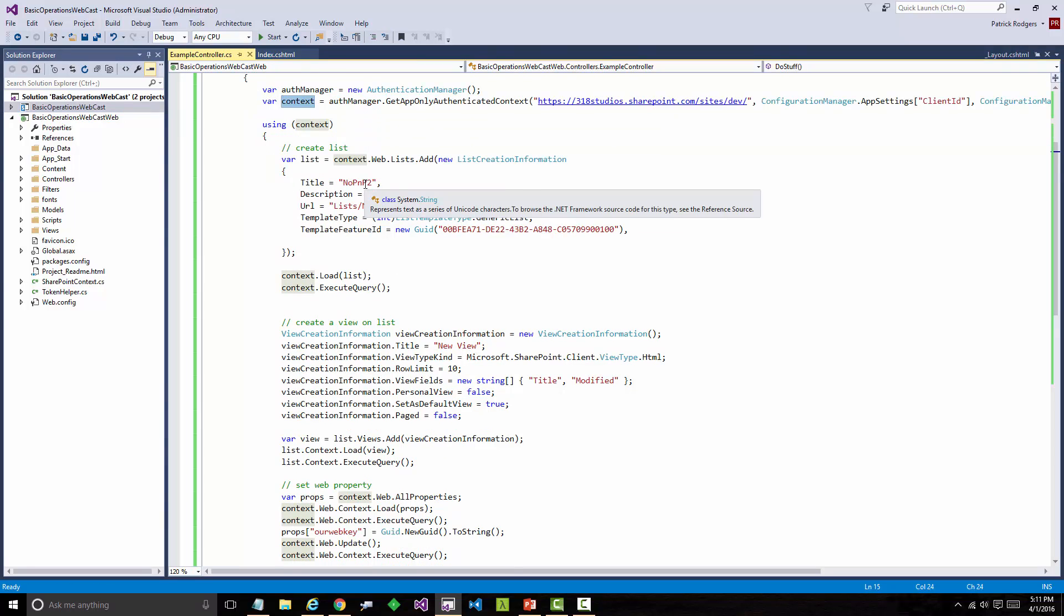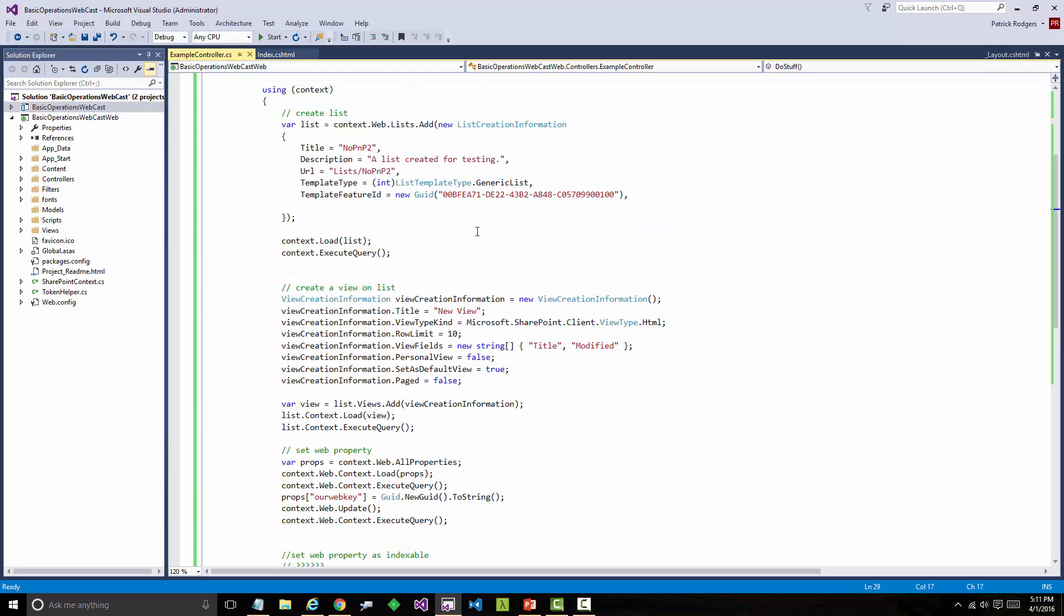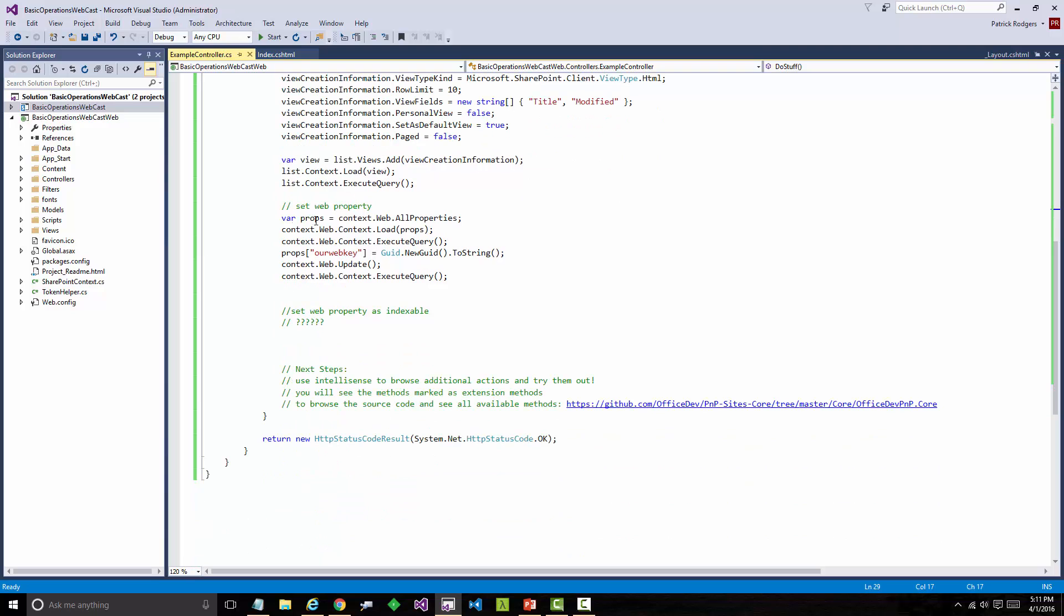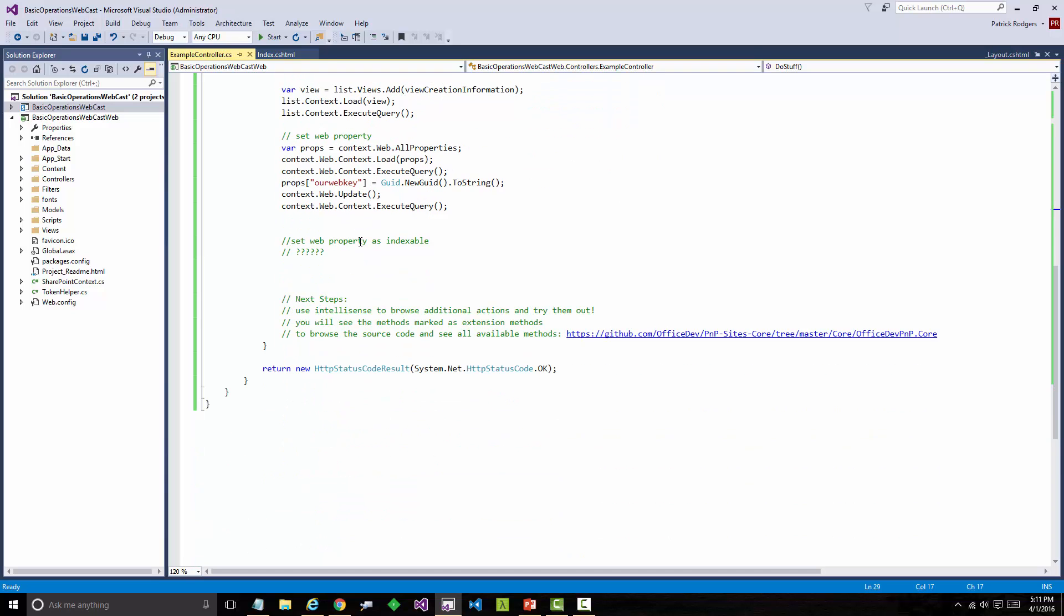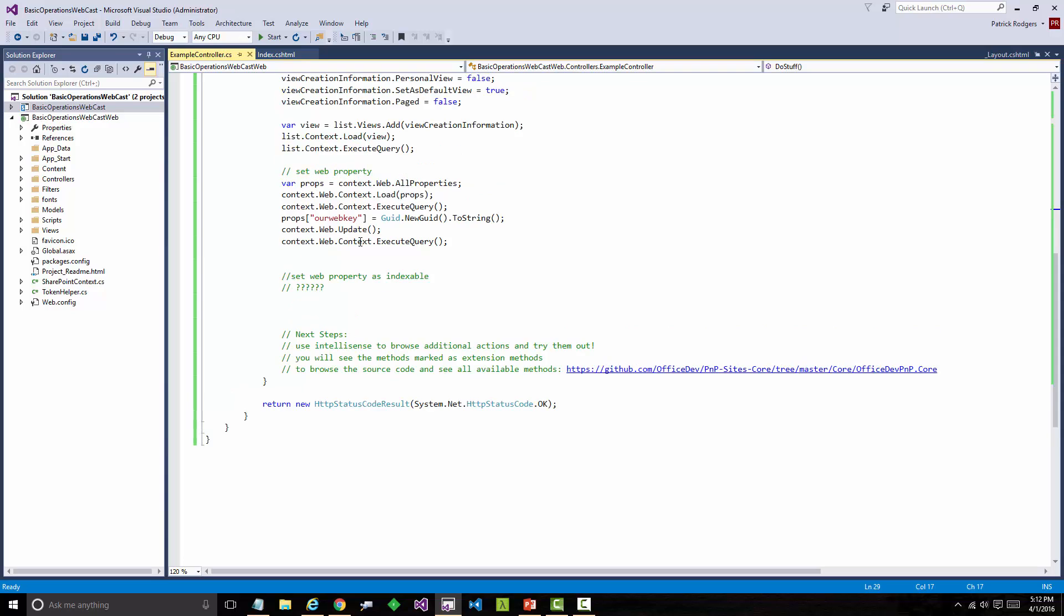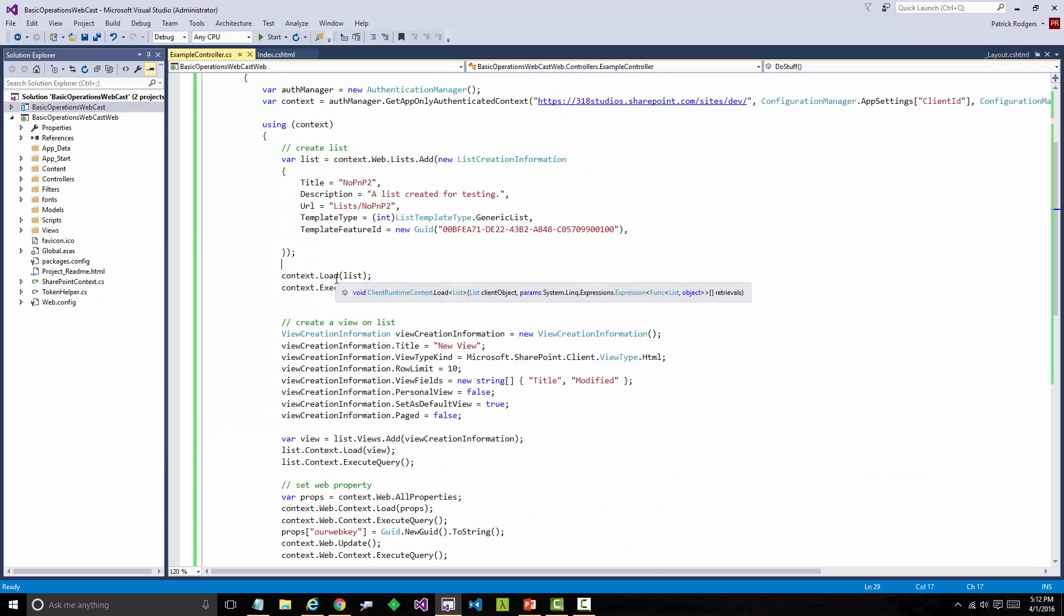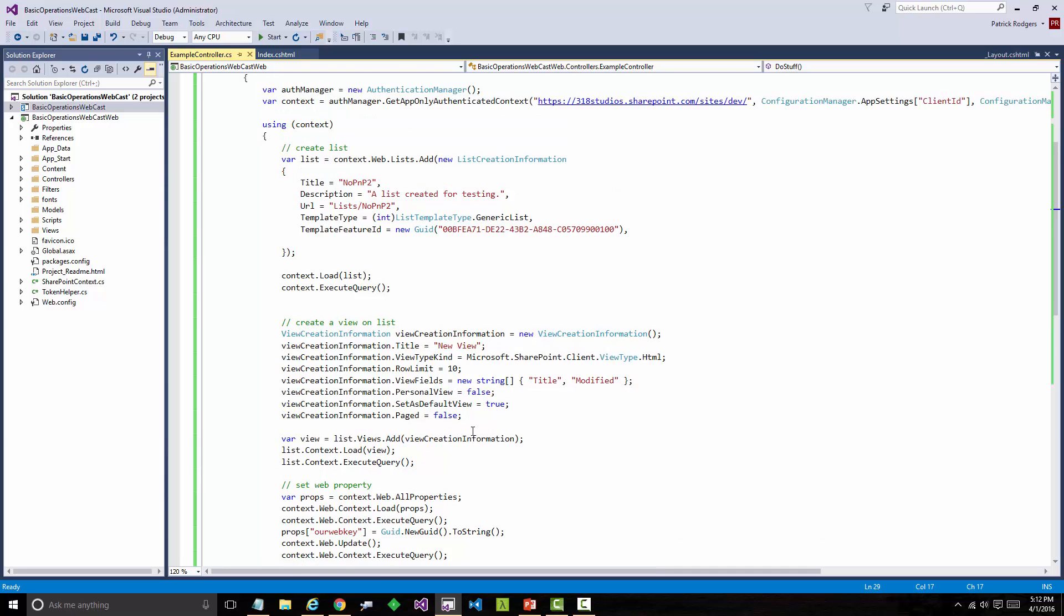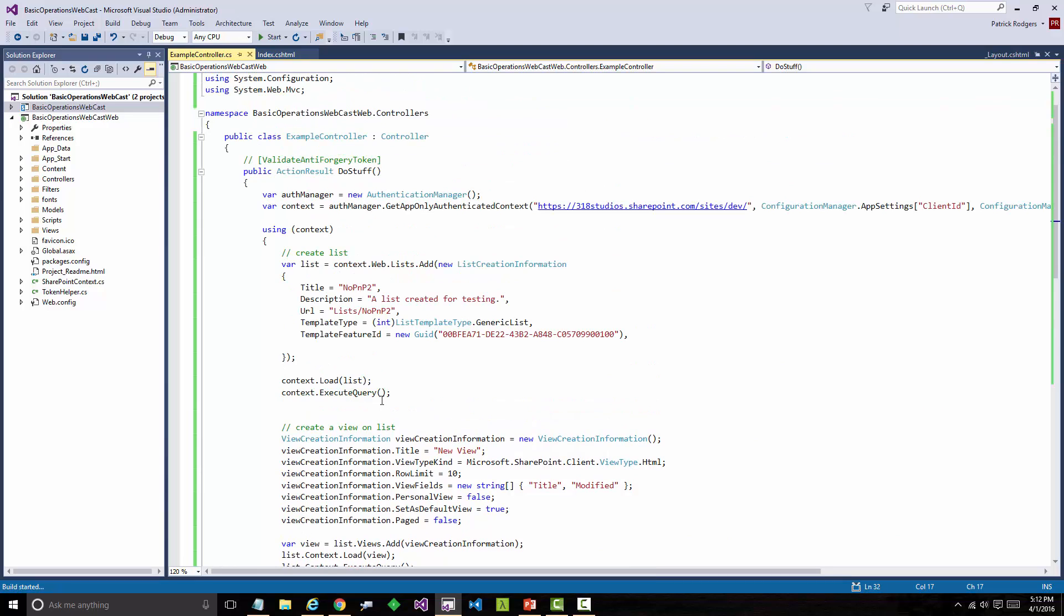The authentication manager will allow us to get our authenticated context. So this will be an authenticated context. And now we can look at some boilerplate CSOM code that if you've ever written any client library code, you're very familiar with these calls and methods and patterns. For example, what we're going to do is some very basic things like create a list, create a view on that list, set a web property. And I also have this requirement to set a web property as indexable. You can actually set properties to be indexable by search. Well, I don't know how to do that. There isn't an API way to do that. There's no really great documentation on how to do that. So as a developer, I'm stuck on my final requirement of setting that web property as indexable. But I can create a list, create a view, and set a web property certainly. I've done these things. And I'm going to hit F5.